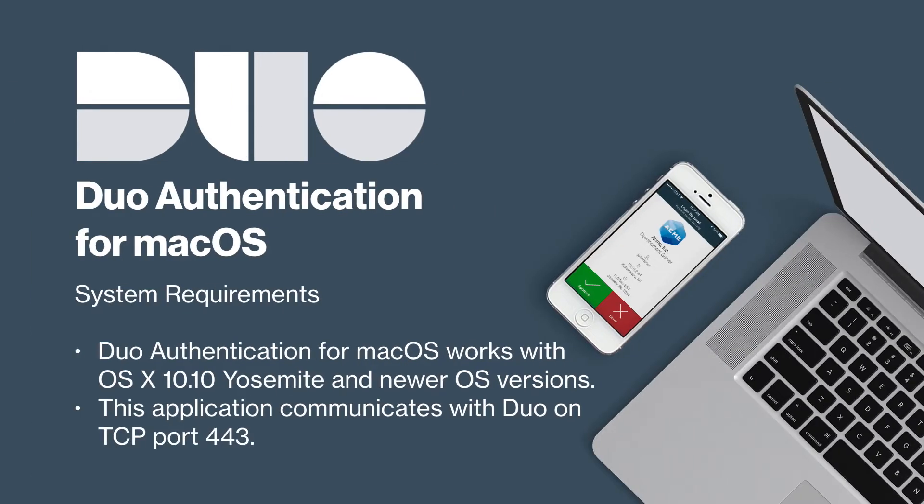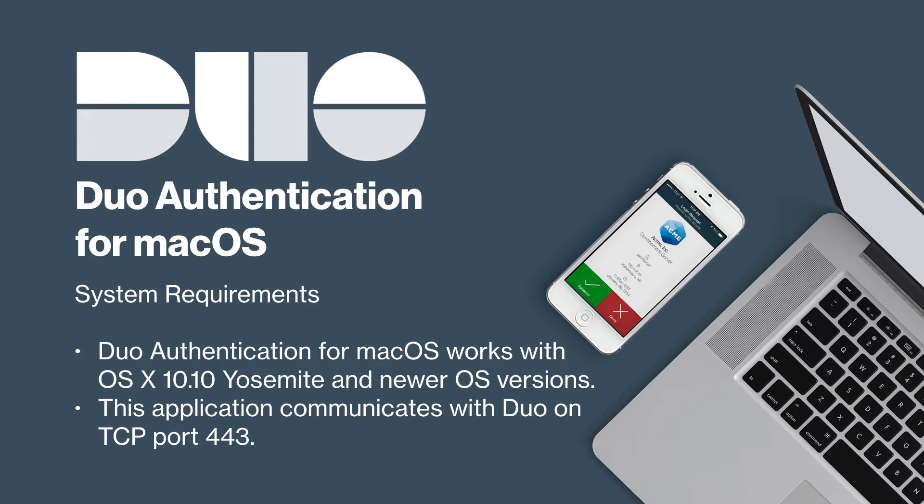Duo authentication for macOS supports OS X 10.10 Yosemite and newer OS versions. This application communicates with Duo on TCP port 443. We do not recommend locking down your firewall to individual IP addresses since these may change over time to maintain our service's high availability.